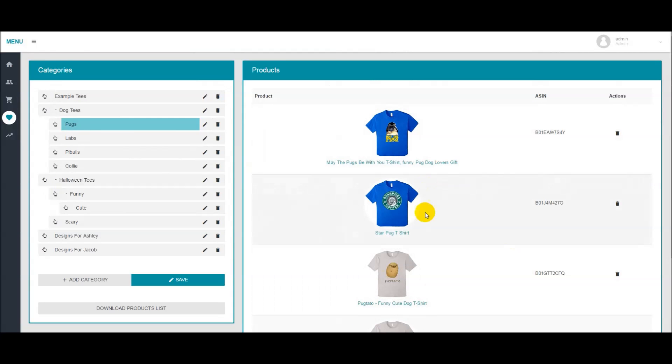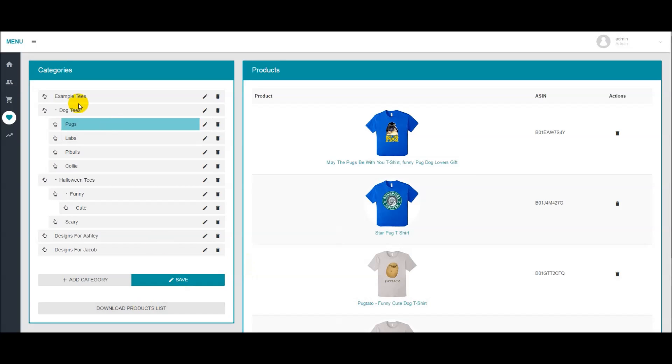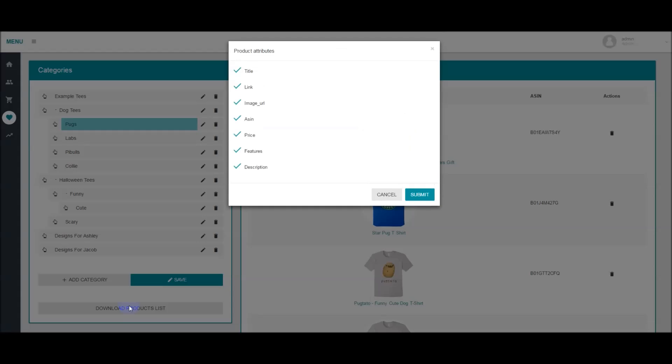Now once you have the products in the categories that you want to send to your designers, all you need to do is come over here, select the category and click download product list.